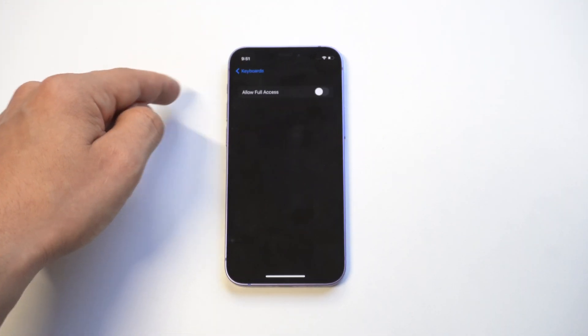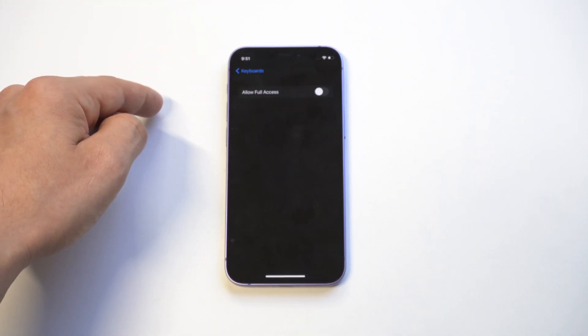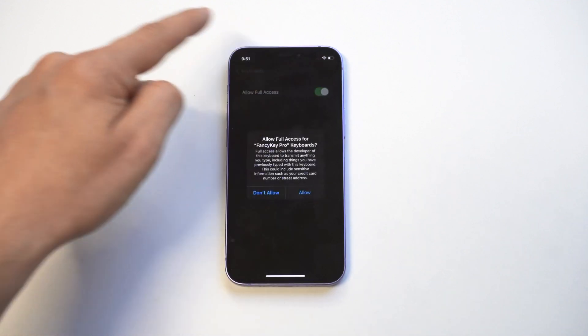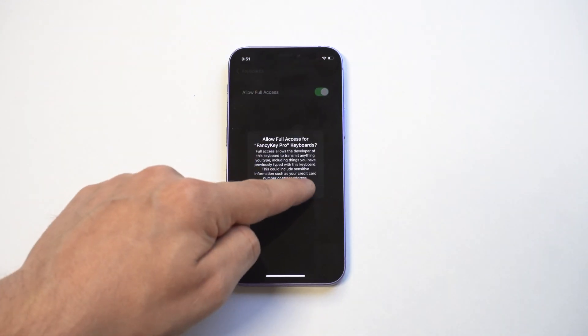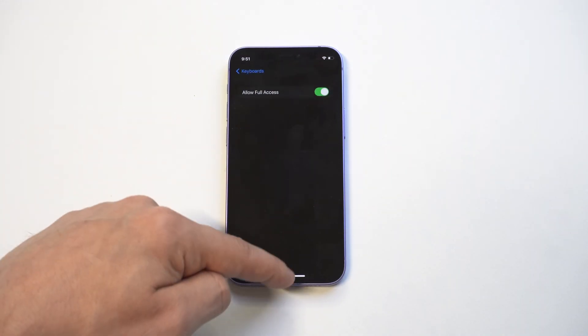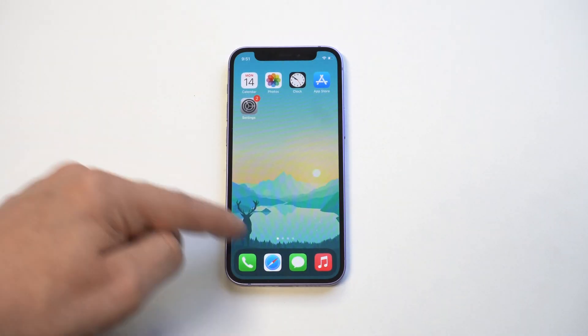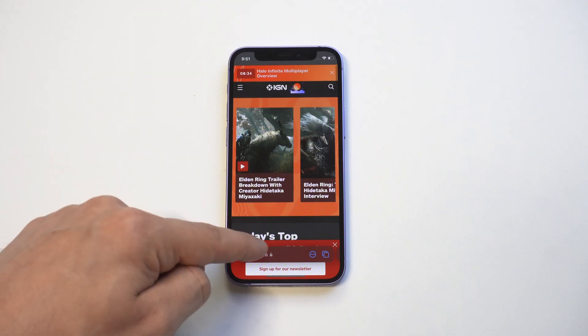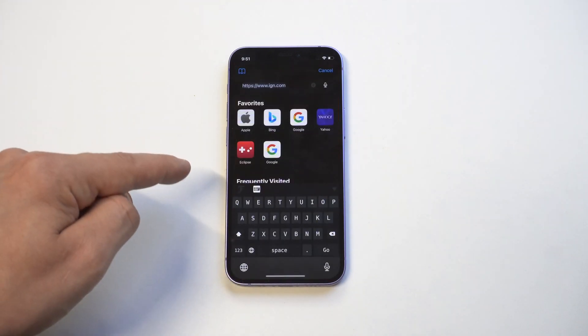This last part is crucial. You want to click on Fancy and make sure you give full access. If you don't hit this part, it's not going to work correctly, so just make sure you do full access.